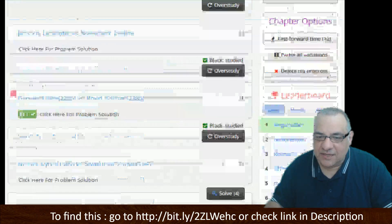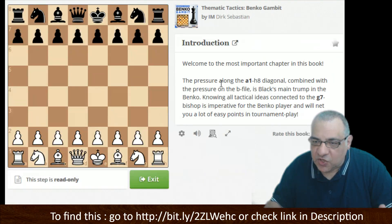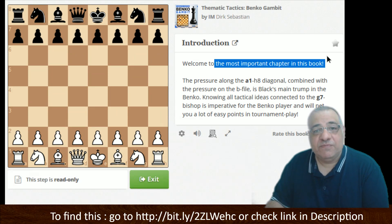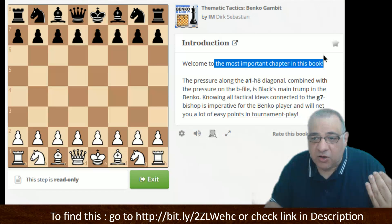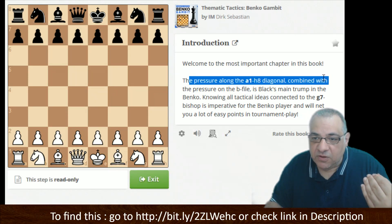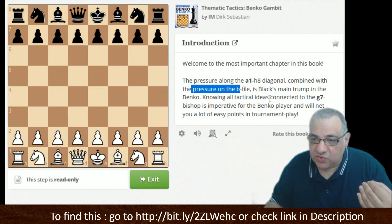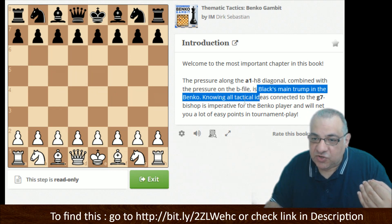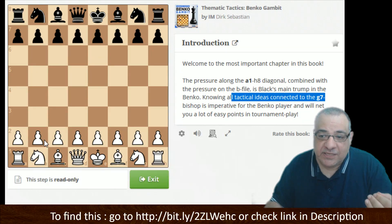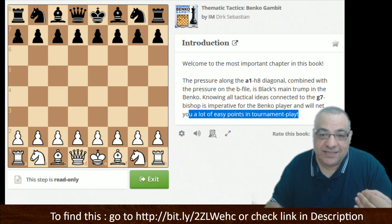That's the diagonal — and if we look at the information, just to get the concept: this is what they consider the most important chapter of the book. This really is the trump card. One of the major trump cards of the opening leads to pressure on this diagonal, combined with pressure on b4, which amplifies the diagonal. Black's main trump in the Benko — knowing all the tactical ideas connected with the g7 bishop — is imperative for the Benko player.